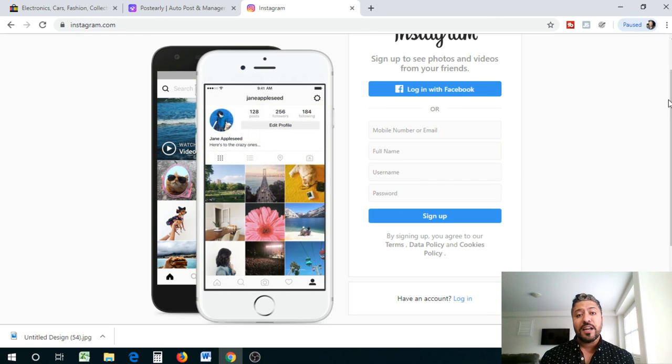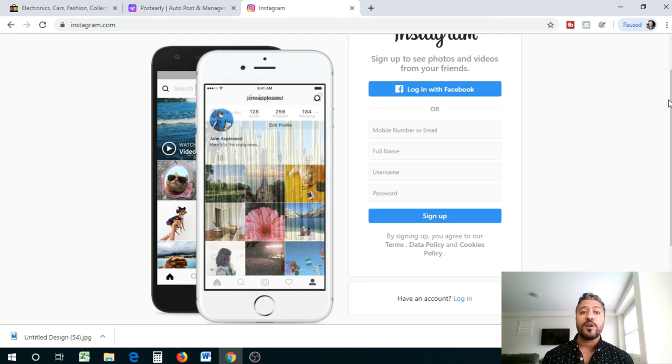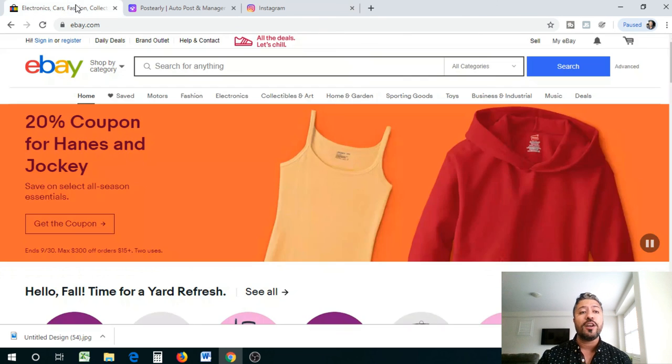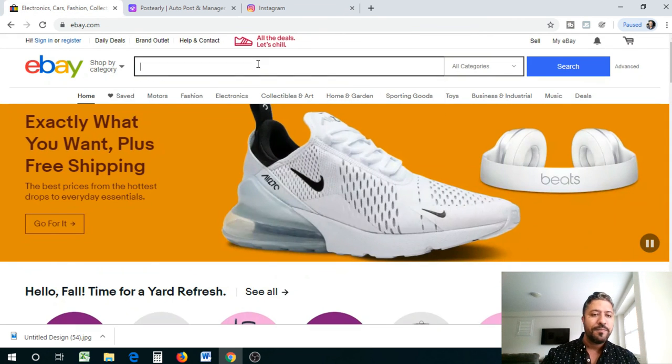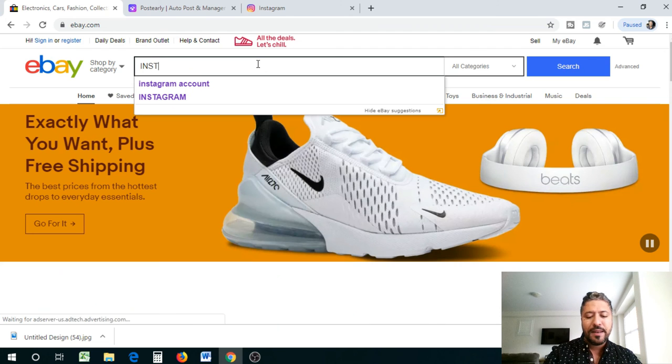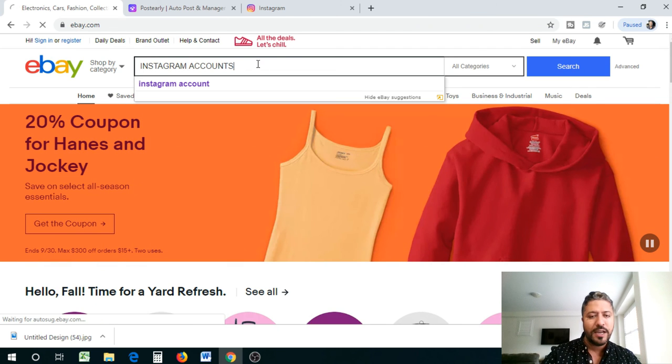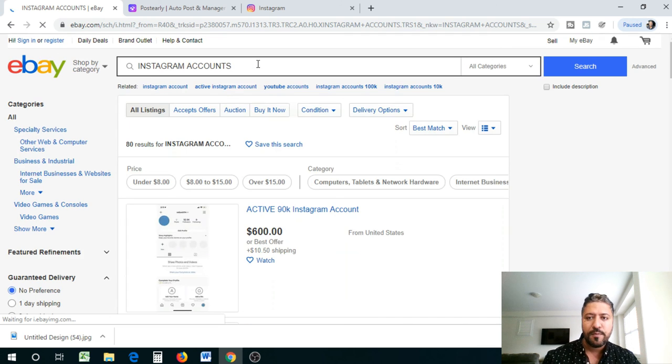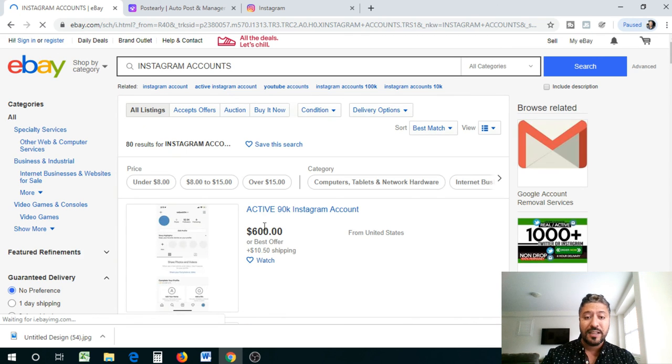And then what are you going to do? You're going to build the followership. Once you have enough followers, you can actually sell this account on eBay. So when you go to eBay, you type in Instagram accounts. I'm going to show you guys from the ground up. So you don't have to worry about what to search and all that. Look at this guys.